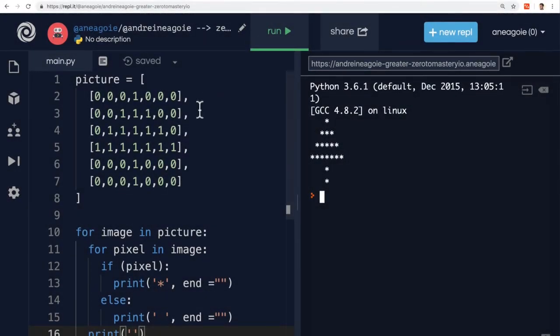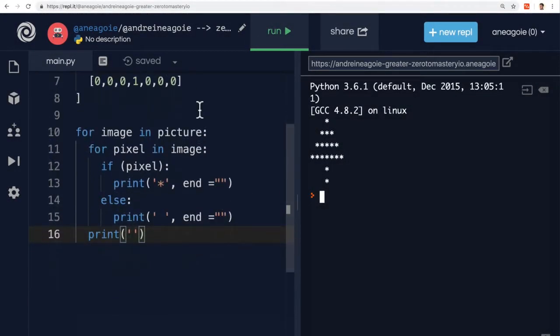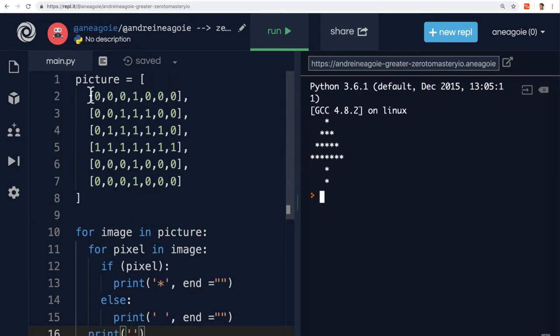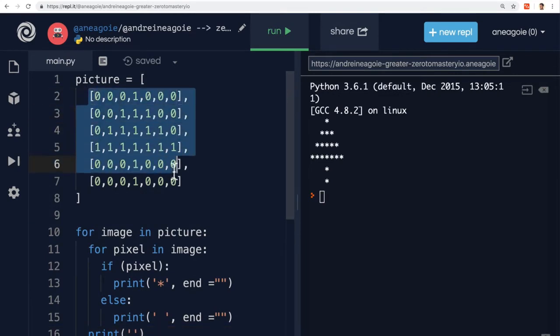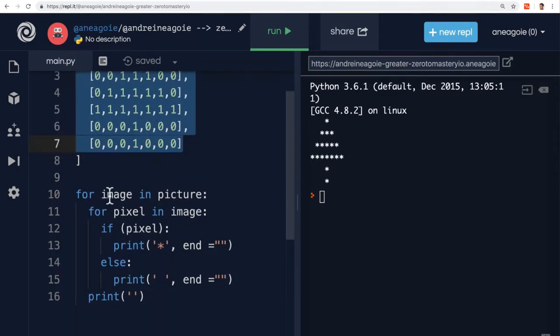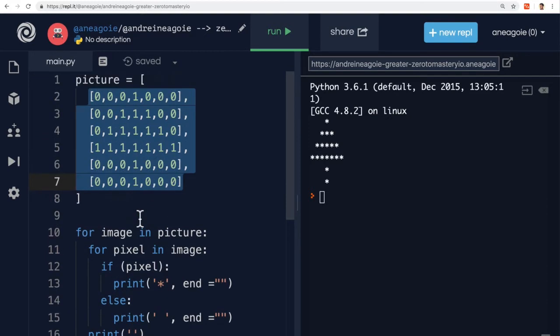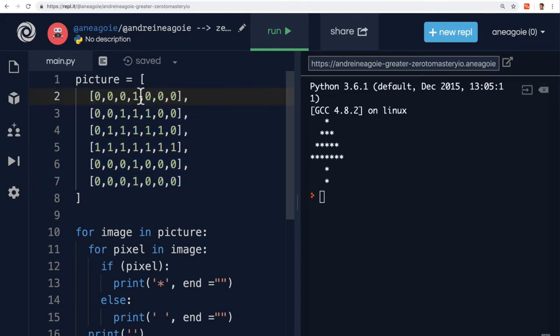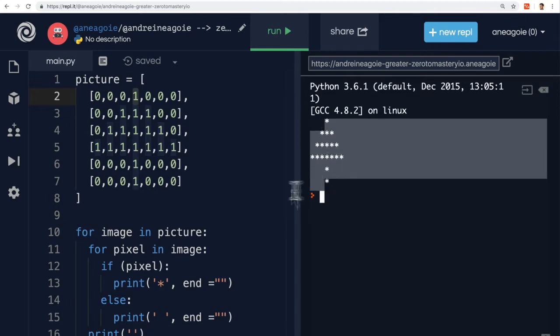By the way, remember this exercise where we pretended to have a picture stored on our computer? We created a script to read through the data and add a space if there's a zero and a star if there's a one, which gave us a little Christmas tree.